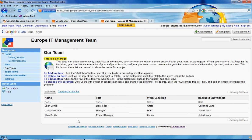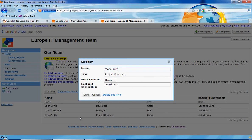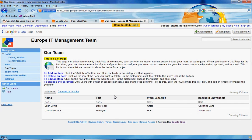We do the same if we wanted to remove someone from the list. Let's say Mary Smith is no longer on our team. We would click on that row, which brings up the Edit Item box, and you click on the link that says Delete This Item. It will then remove her from the list.